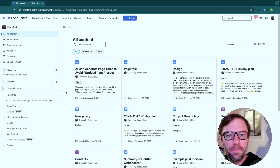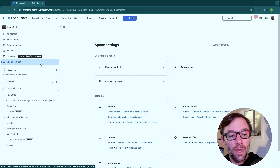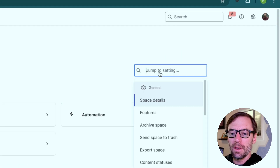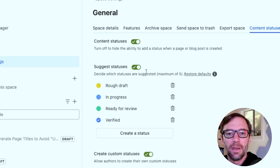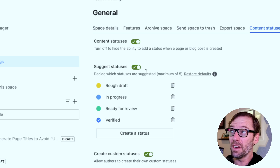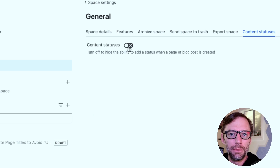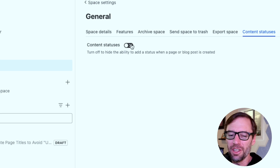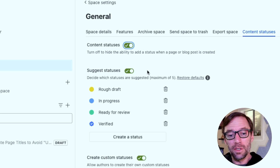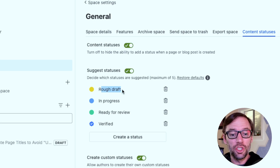Here I am in Confluence Cloud Premium, and I'm a space admin of this space — that is necessary to see these settings. I'm going to jump into my space settings and navigate to content statuses. Now, this screen is important. If my team has decided not to use content statuses, or if I don't think they're ready for them, I can turn them off just by clicking the toggle at the top, and this will disable the feature. This can be beneficial if you haven't had time to discuss how you're going to use it. Our team has decided they need statuses, and here I can see the suggested statuses, which will show up when we create a page.